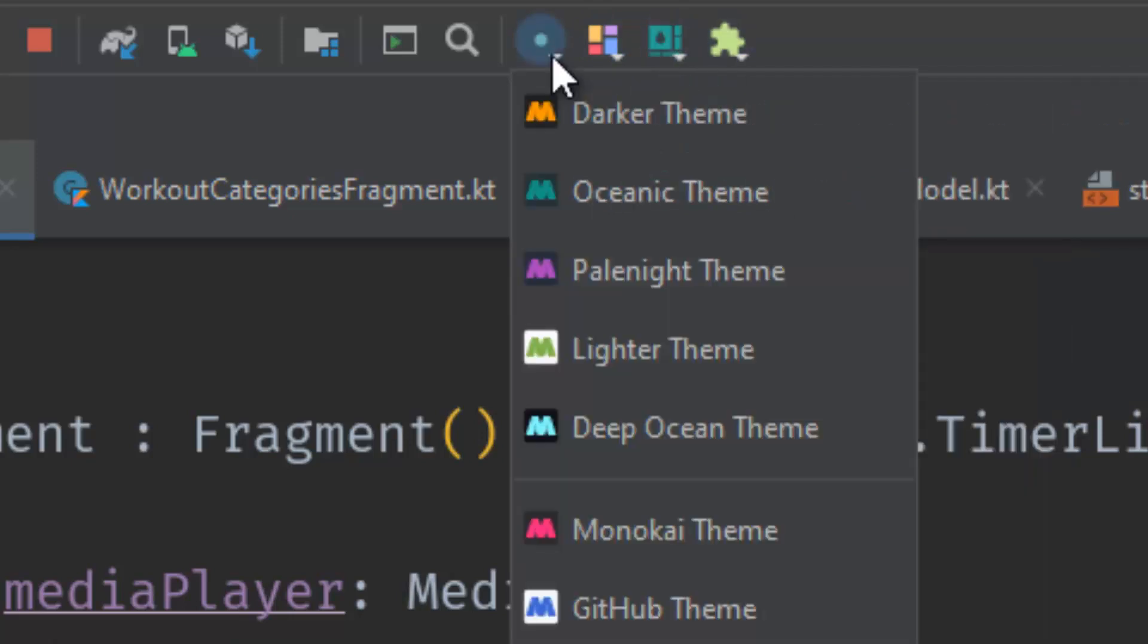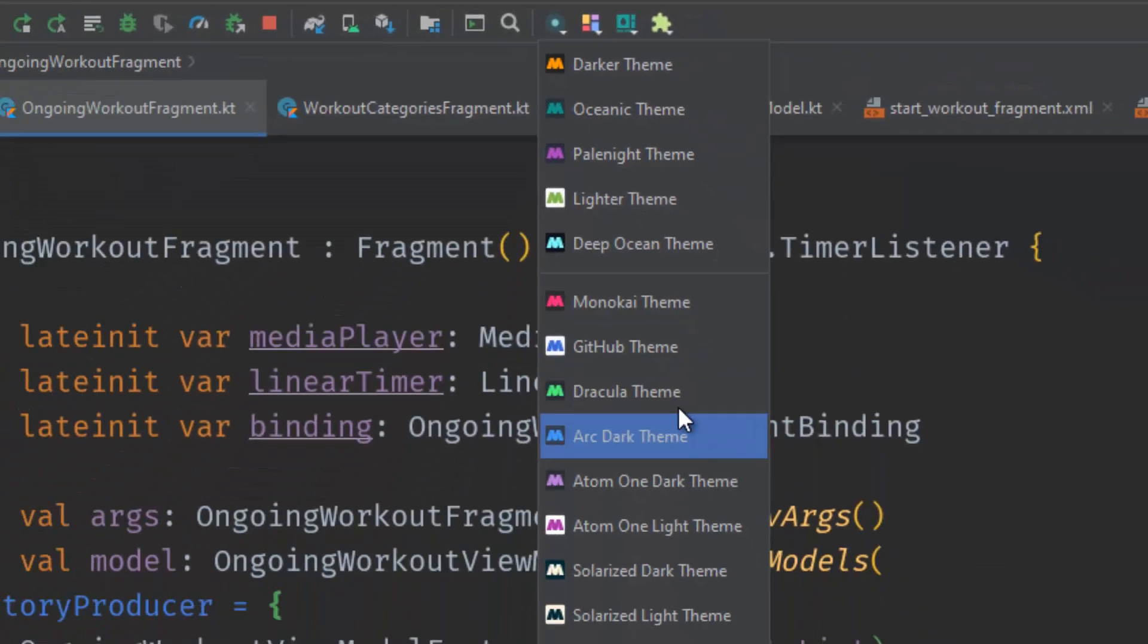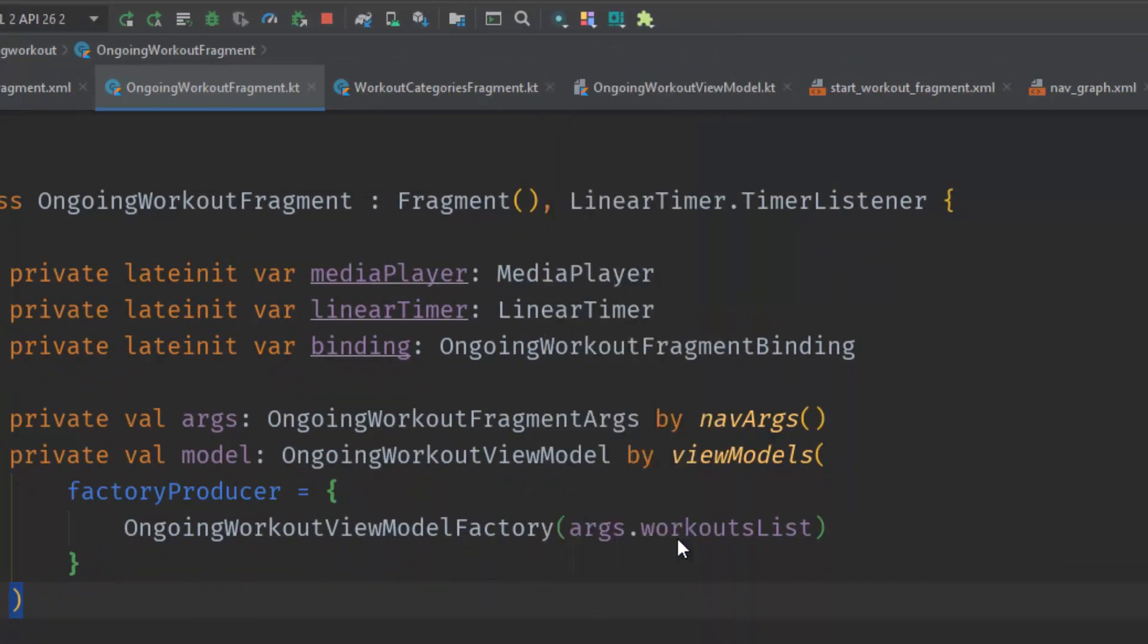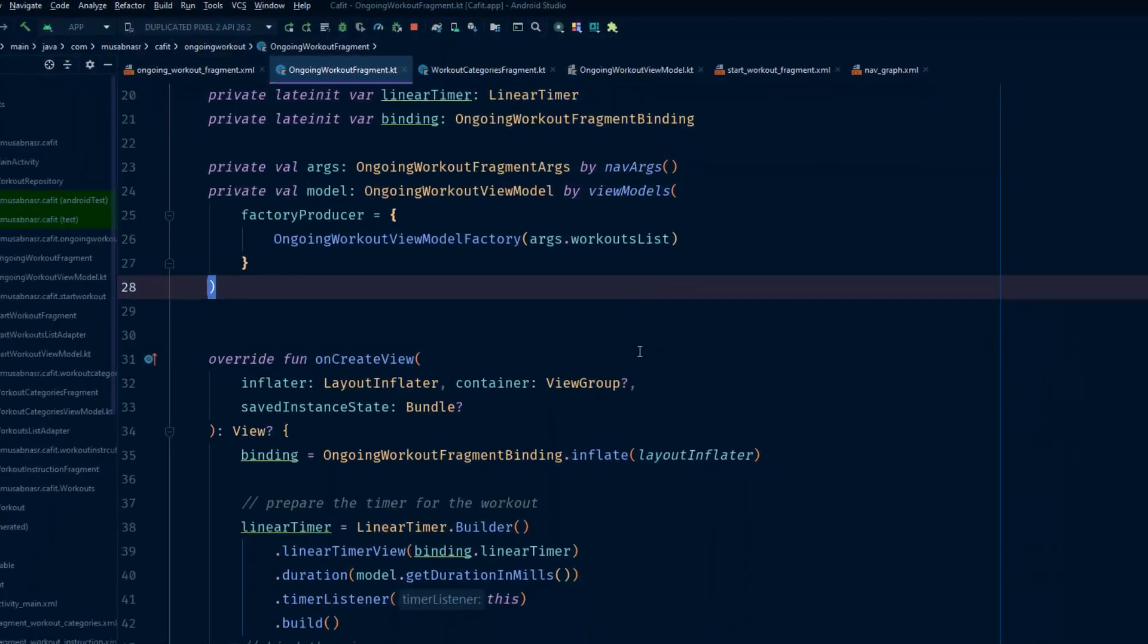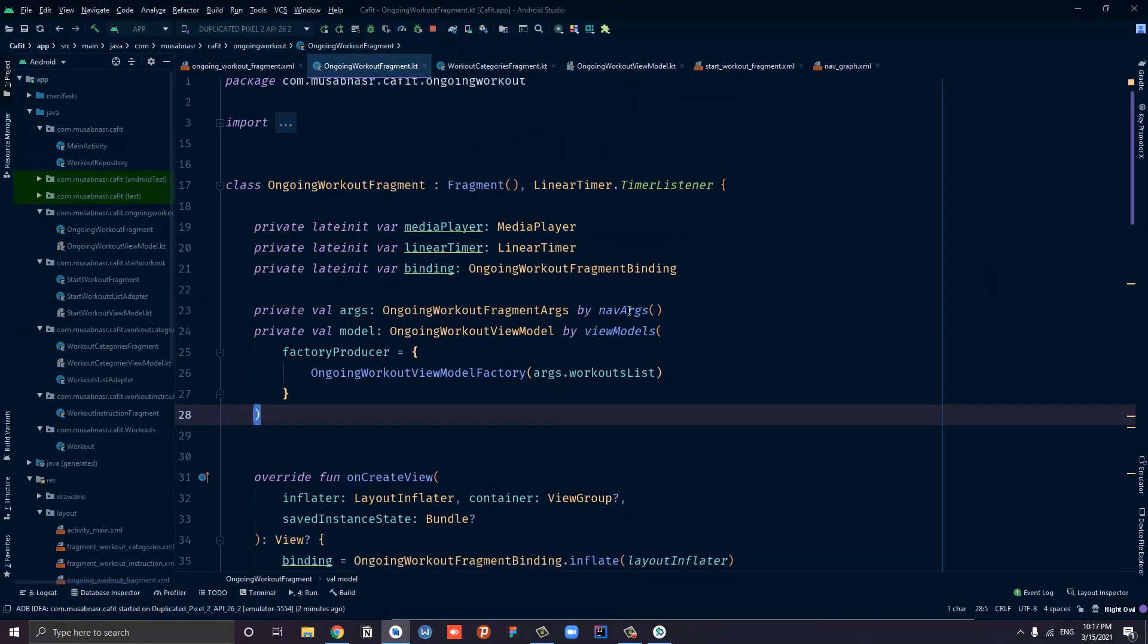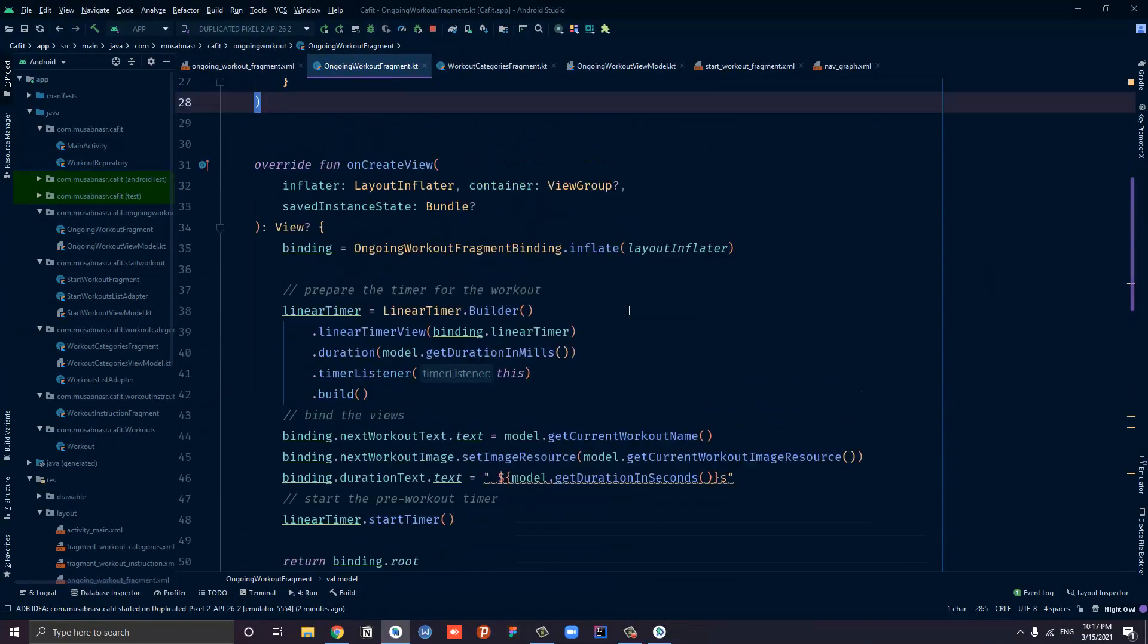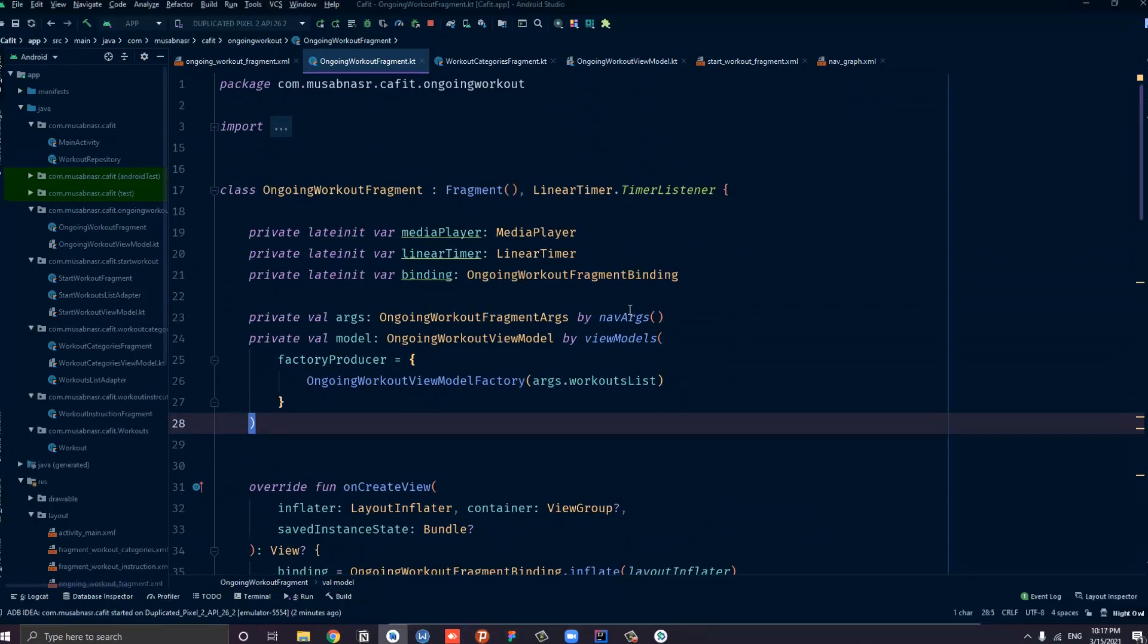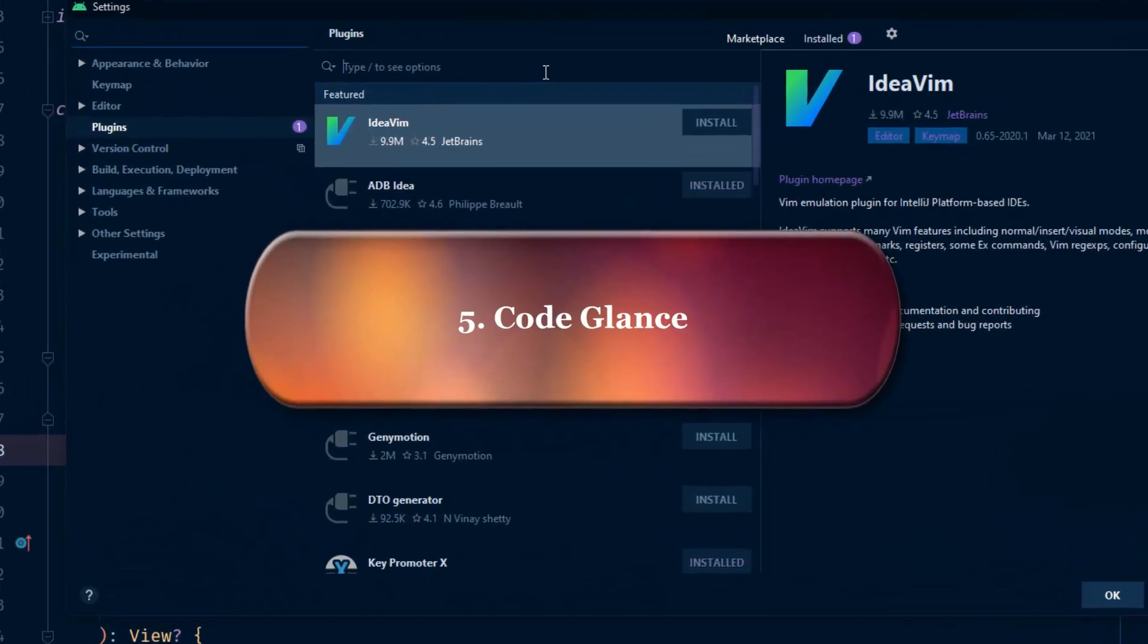For example, I really like the Night Owl theme. We have this beautiful theme called Night Owl, and it is very popular among the Android developer community.